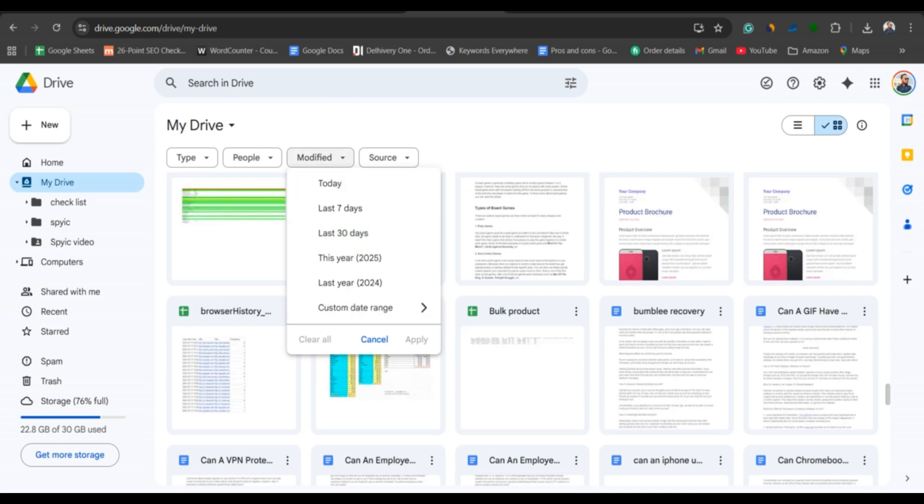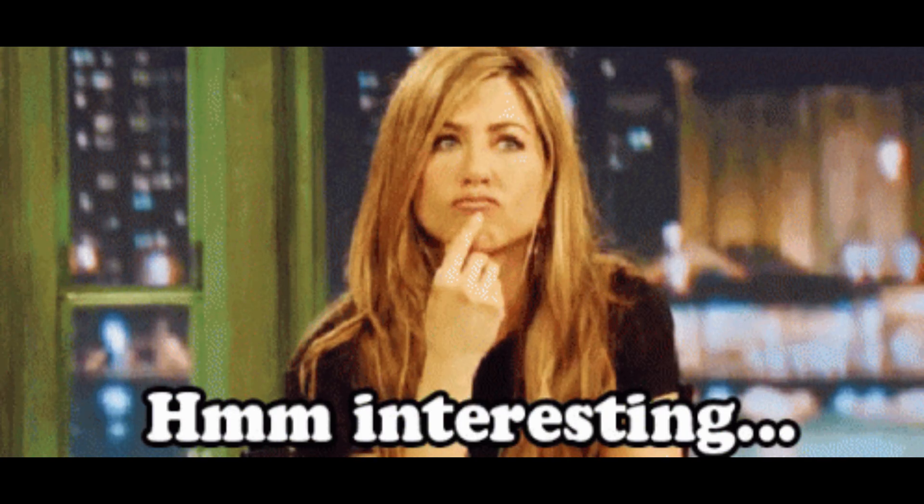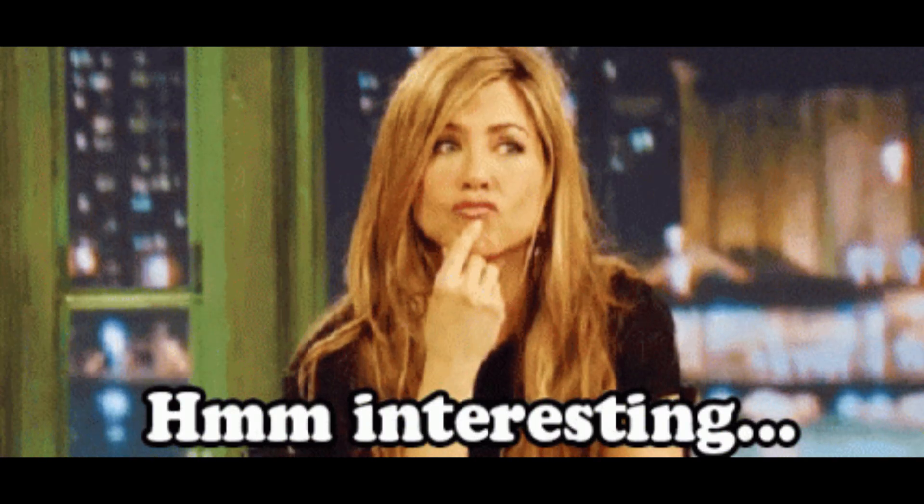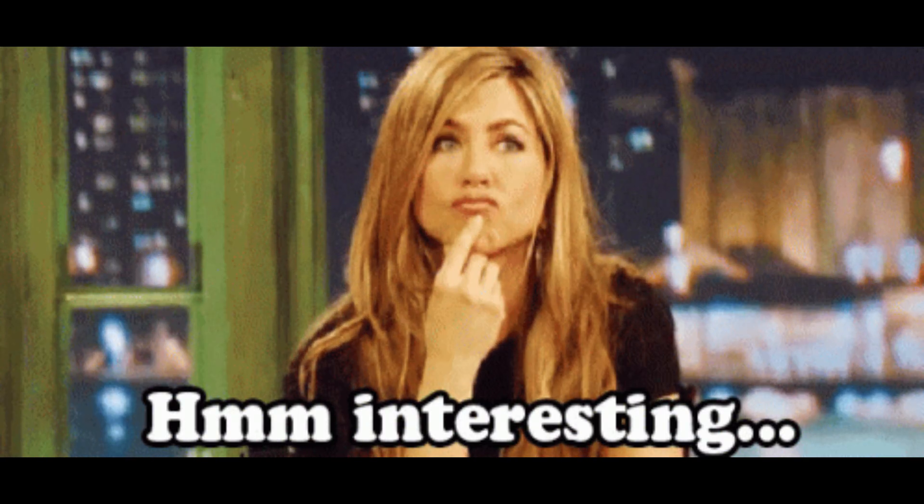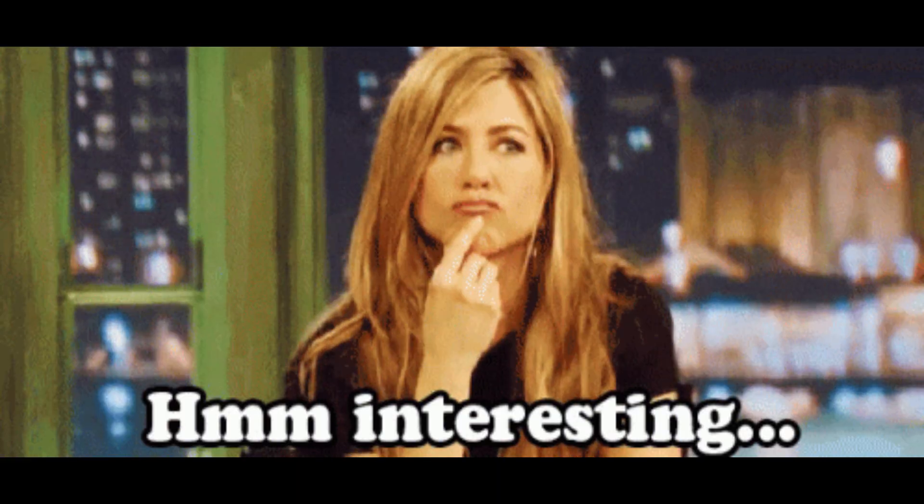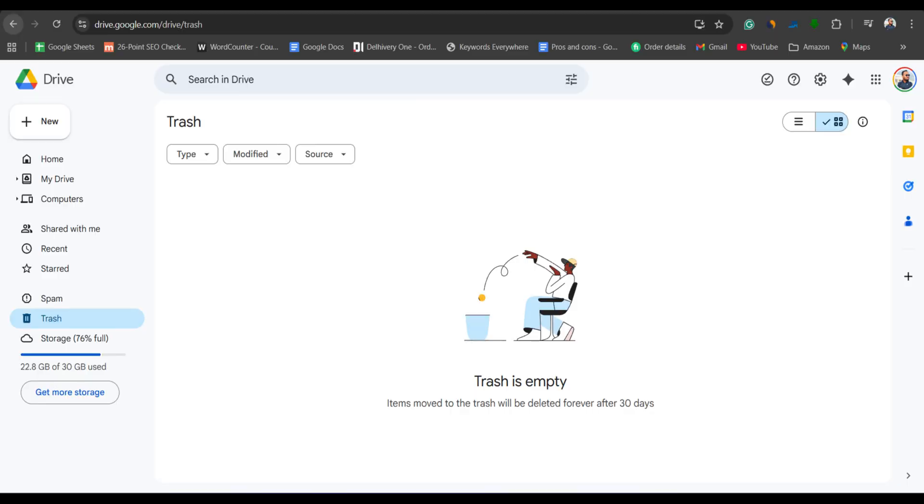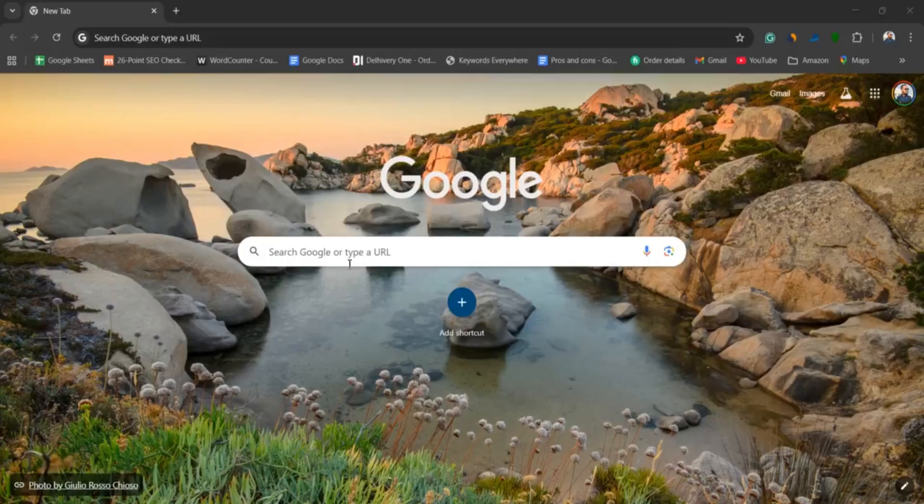Now, here's where it gets interesting. Even after you delete something from trash, Google keeps a backup for a limited time. You can request file recovery directly from Google Support.